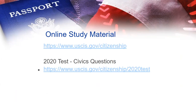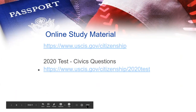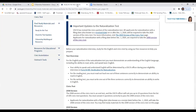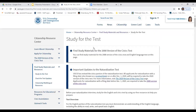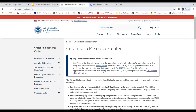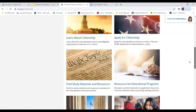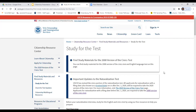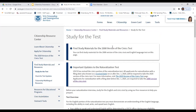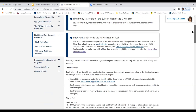Let me show you some online study material. This is the USCIS.gov website. If you go to the Citizenship Resource Center, you'll find your topics. Click on 'Find study materials and resources' and then click on 'Study for the test.' On this page, there is material for the 2008 version of the test. If you are taking the 2020 version, click on the 2020 version link. Let's start with looking at the 2008 resources.